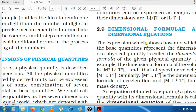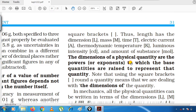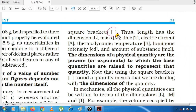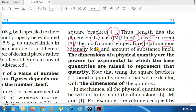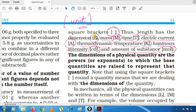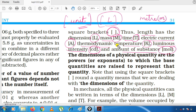Dimensions are represented using square brackets. Length is represented as [L], mass as [M], time as [T], electric current as [A], temperature as [K], luminous intensity as [cd], and amount of substance as [mol]. Do not make the mistake of writing the unit inside the bracket — the dimension goes inside. For example, for length we write L, not meter (m), which is the unit.